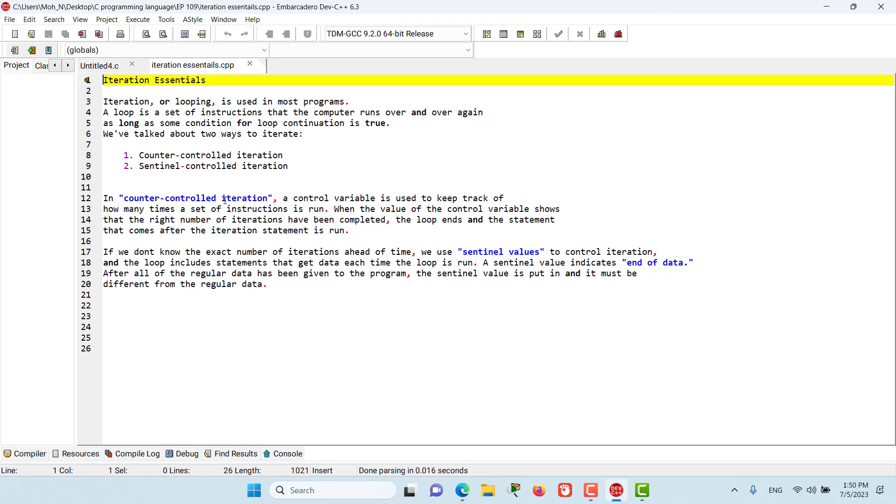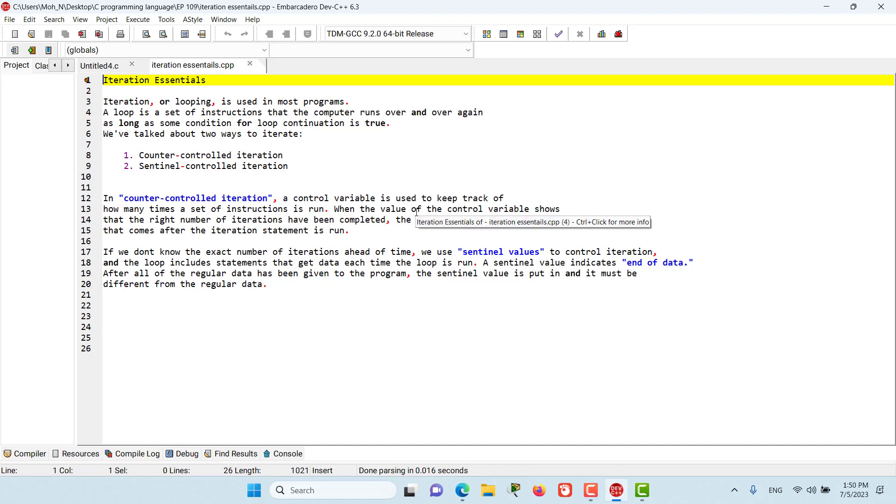In counter-controlled iteration, a counter variable is used to keep track of how many times a set of instructions is run. When the value of the counter-controlled shows that the right number of iterations has been completed, the loop ends and the statement that comes after the iteration statement is run. That was basically counter-controlled iteration.